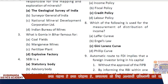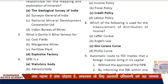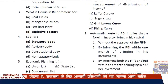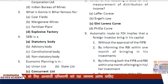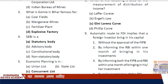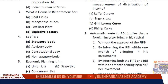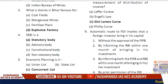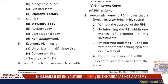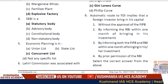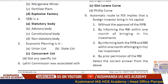Question 4: C.B.I. — what type of body is it? The answer is a statutory body. Question 5: Economic planning — in which list does it fall? Economic planning comes under the Concurrent List (Samavarti Suchi).